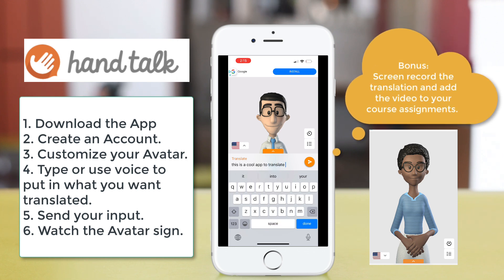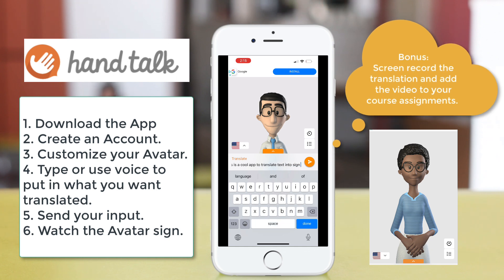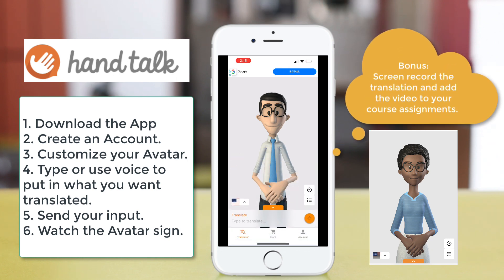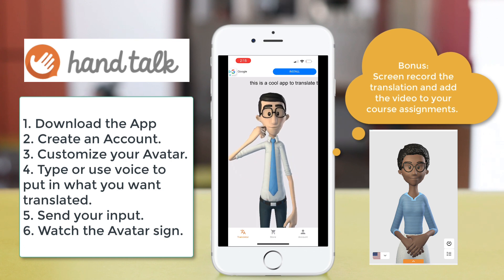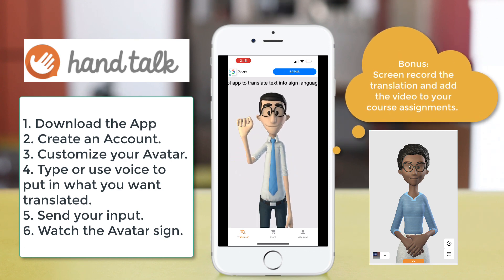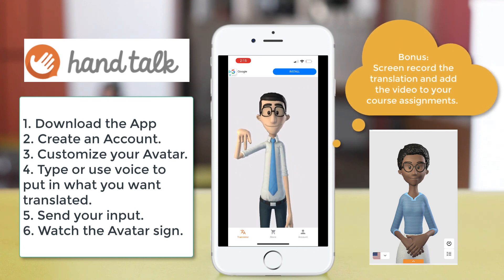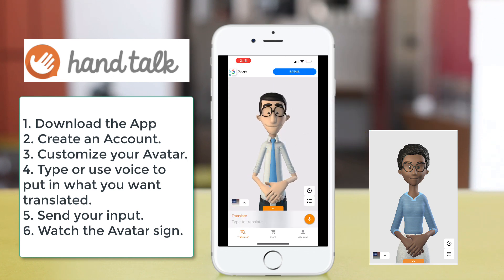This is great for UDL. You can record your screen and create a video of the avatar signing to add to any of your assignments for instructions, or to communicate with students who use American Sign Language.